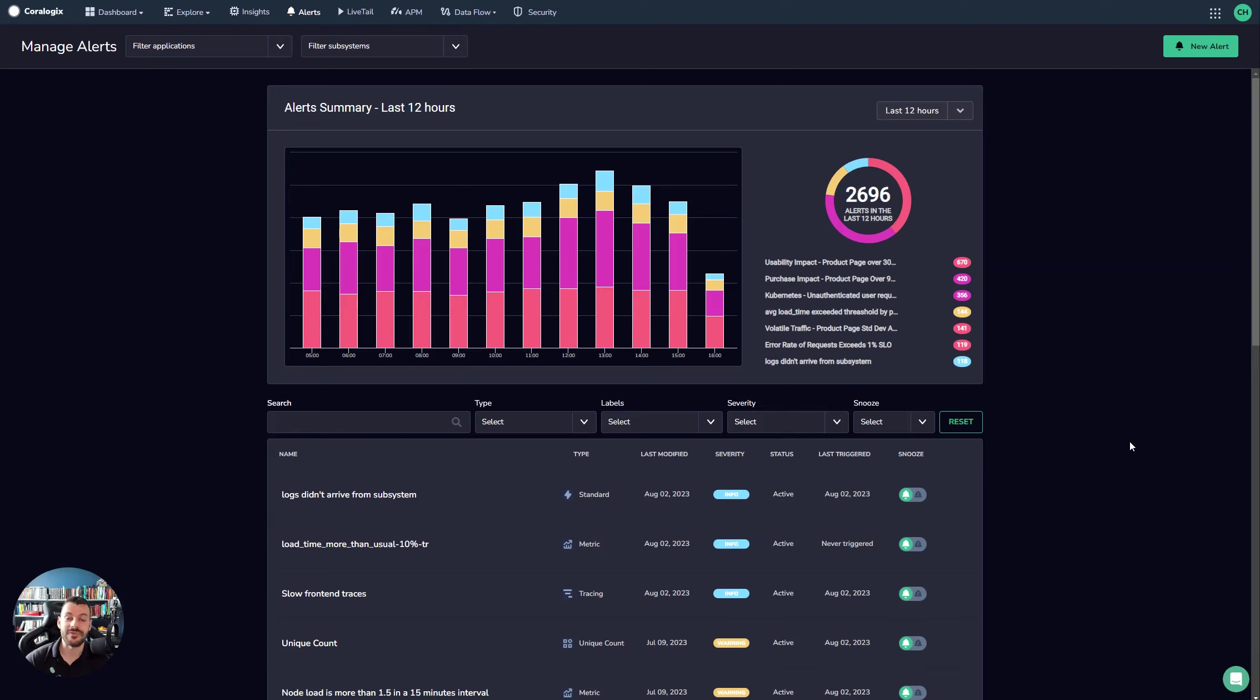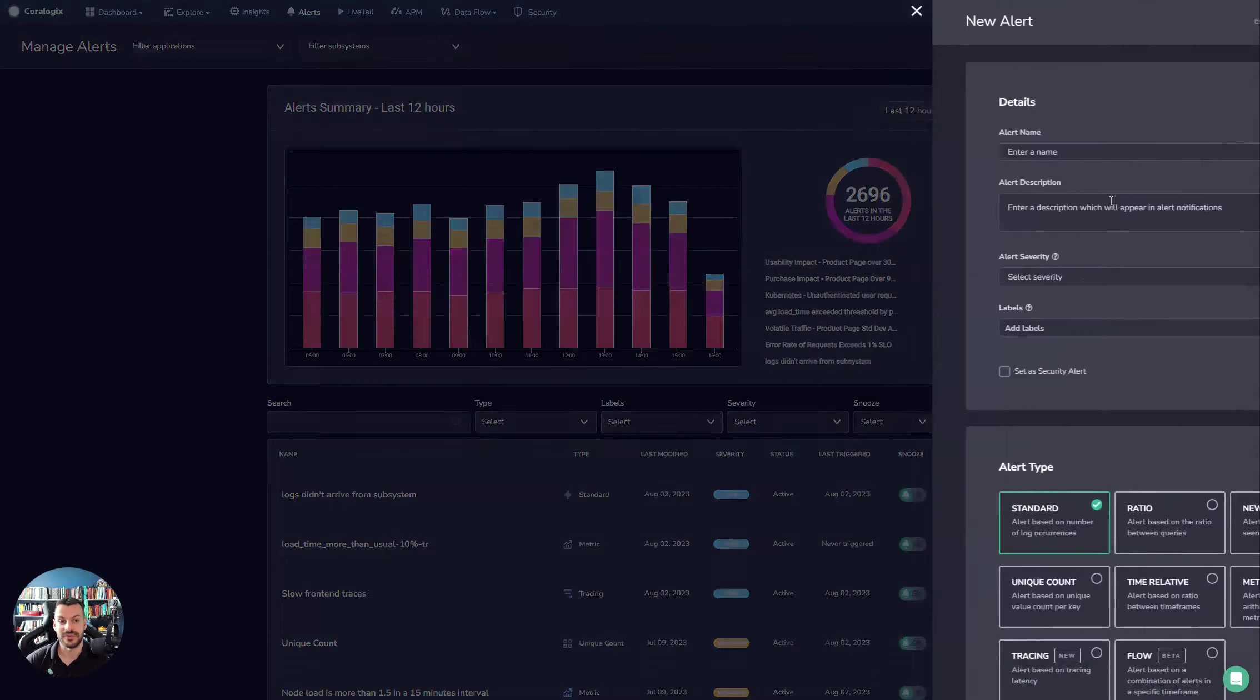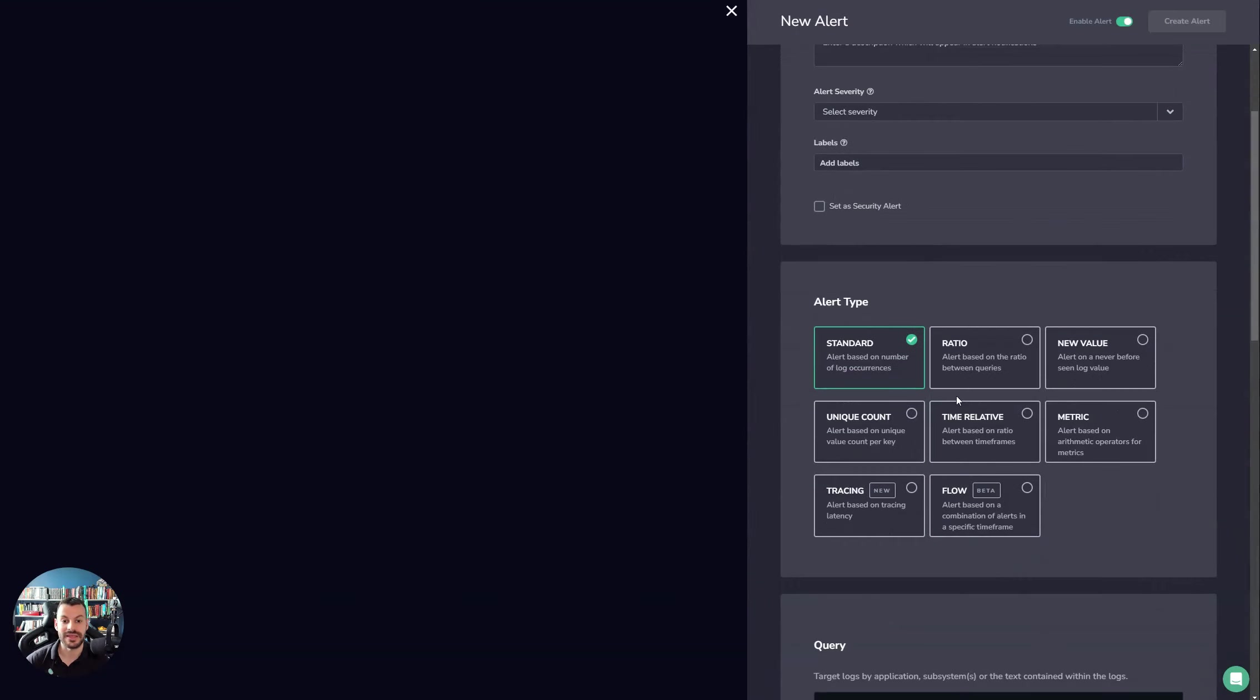So that was just a quick run through of alerting in Chorologics. We did an overview of all the different types of alerts, which you can view in the new alert panel here.